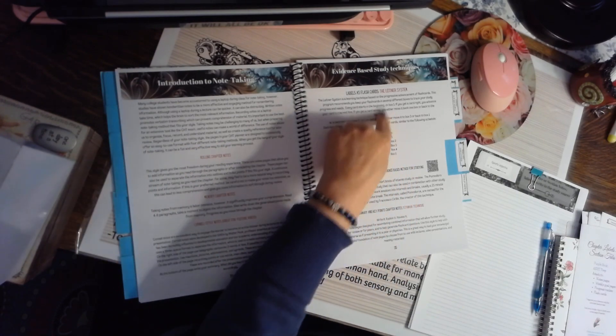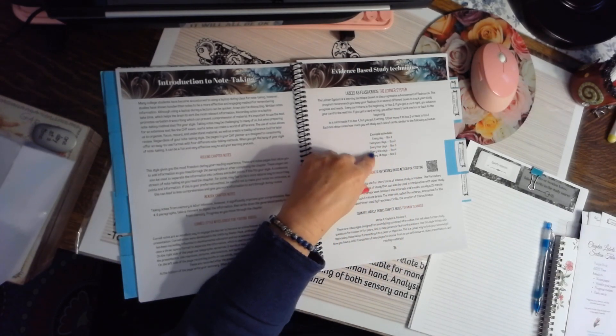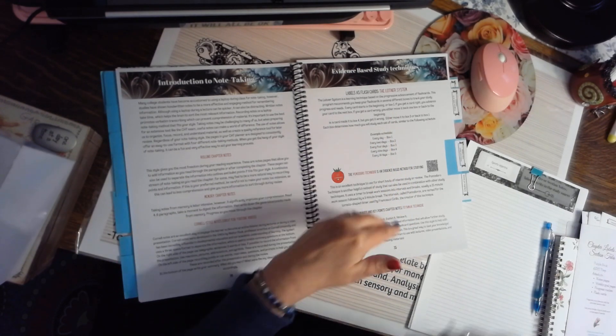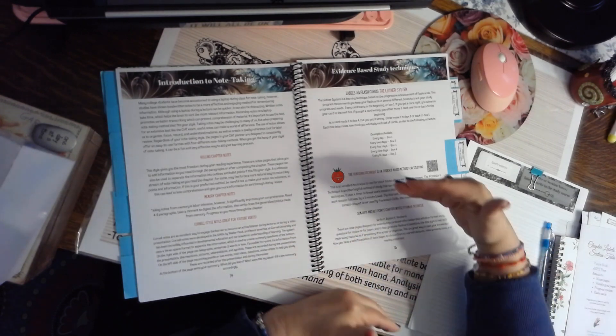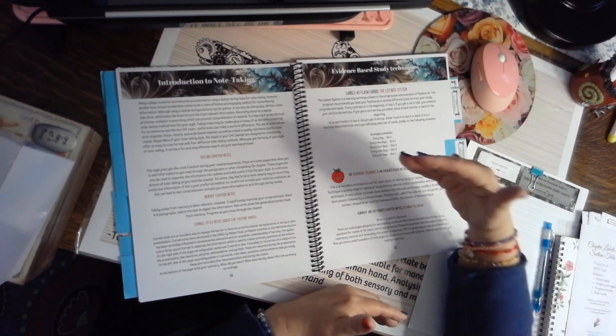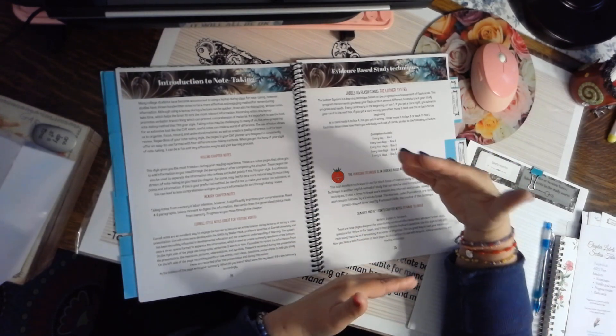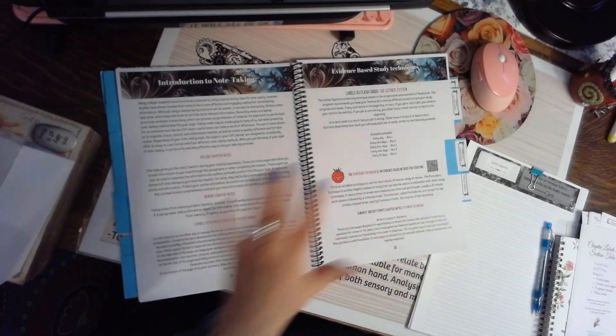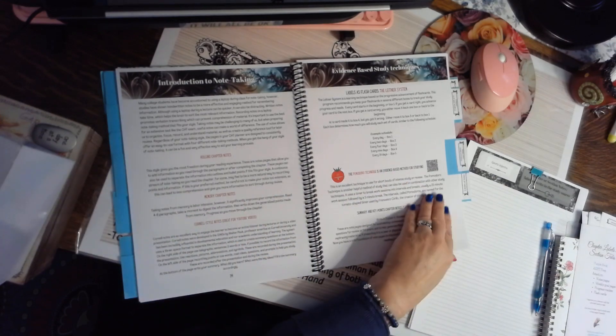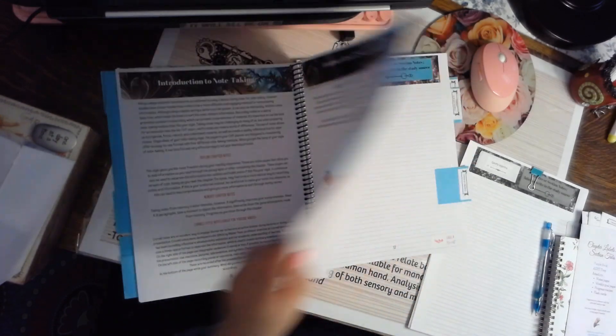The Leitner system is a flashcard box system, where as you progress, you move the flashcards forward, and if you have a setback, you move them back. There are lots of different ways that you can study.